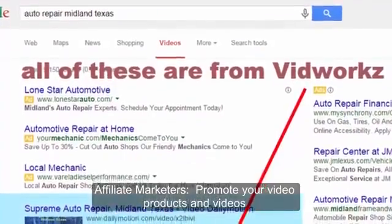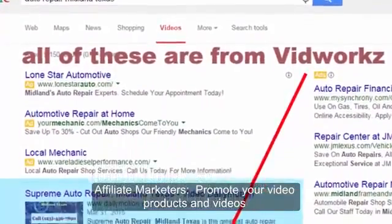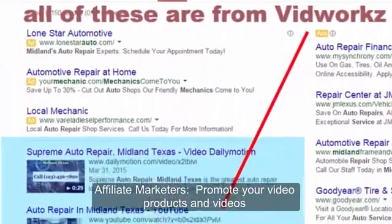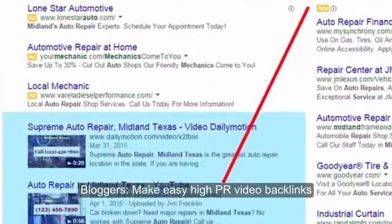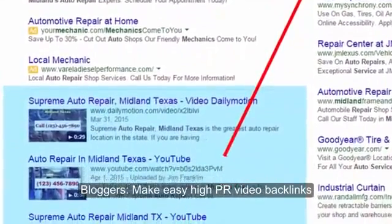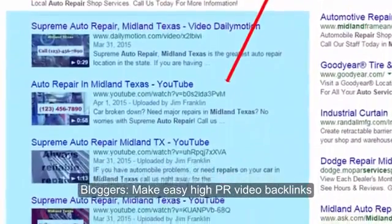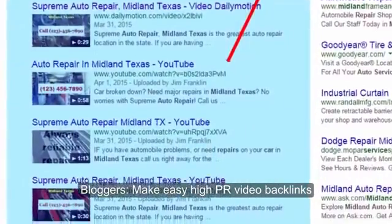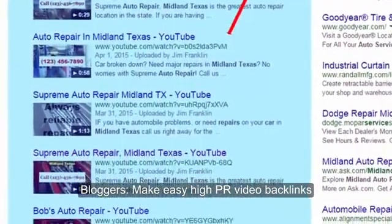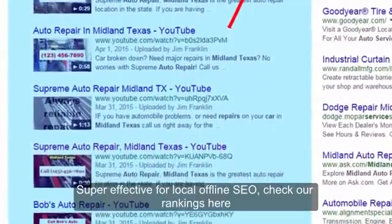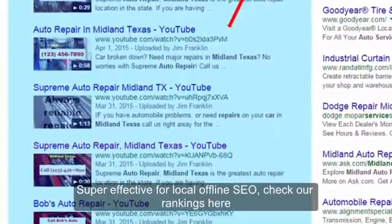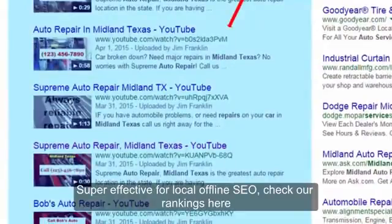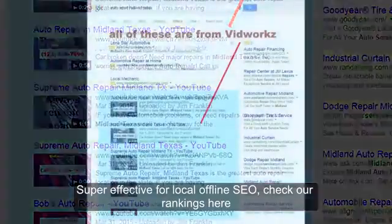Affiliate marketers, promote your affiliate products and get your videos to the top of YouTube and Google. Bloggers, make easy, high-PR video backlinks to your blogs and websites, bringing more traffic daily. It's super effective for local offline SEO too. Just check out our rankings below for local businesses.